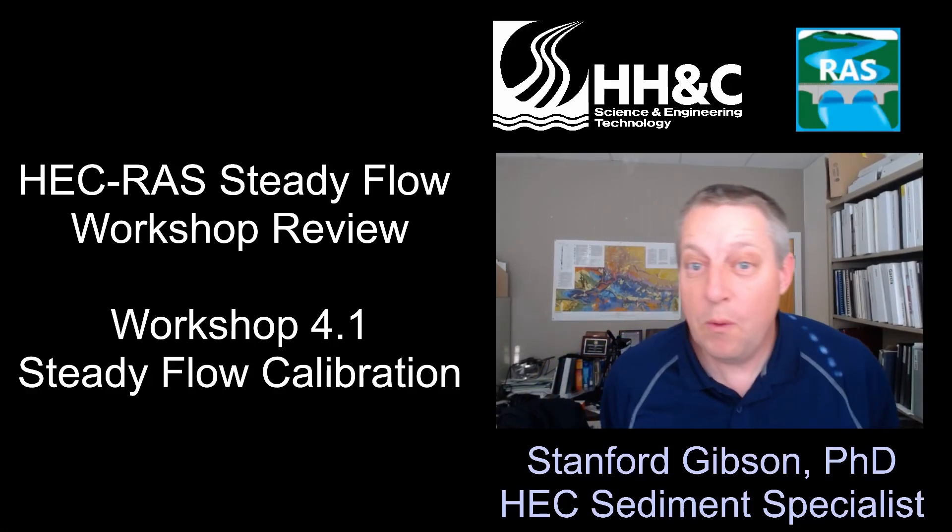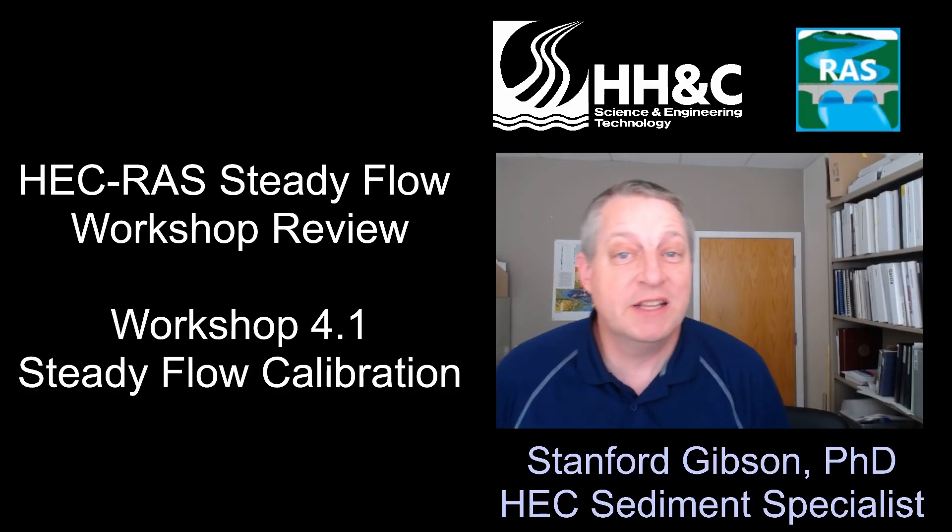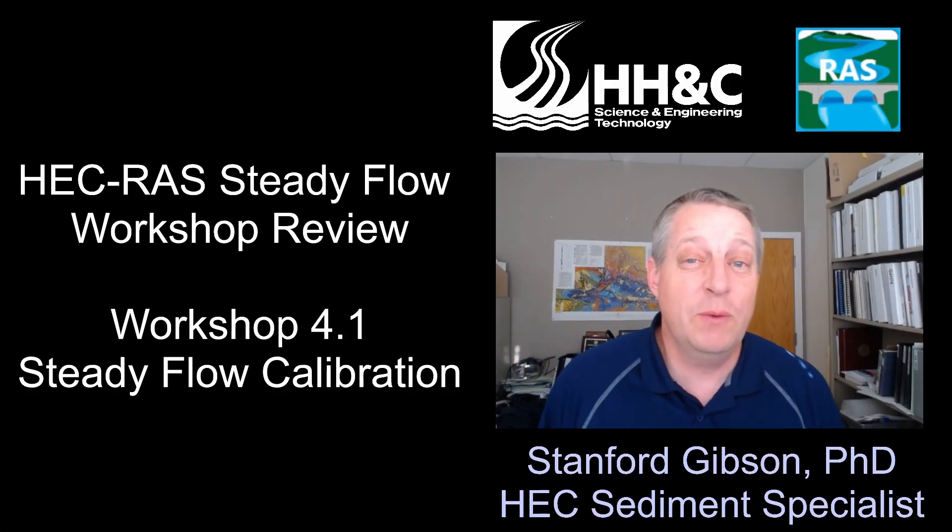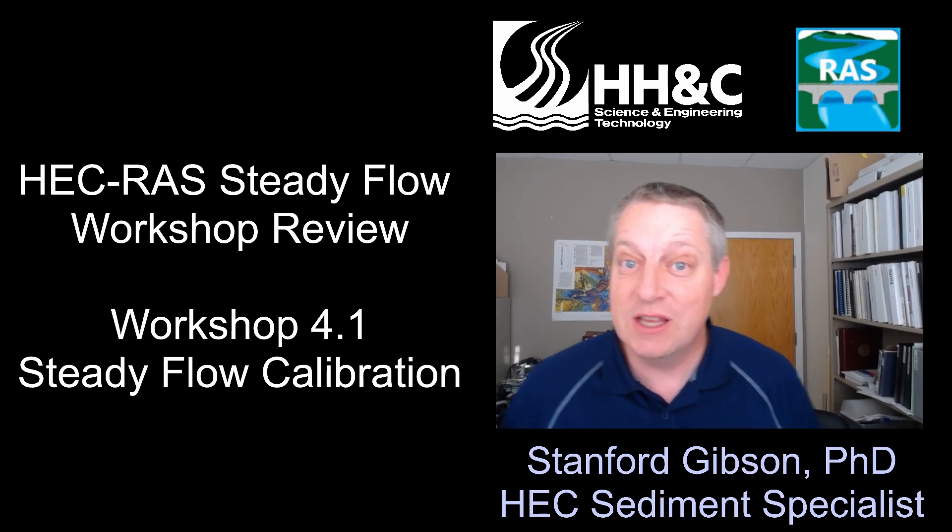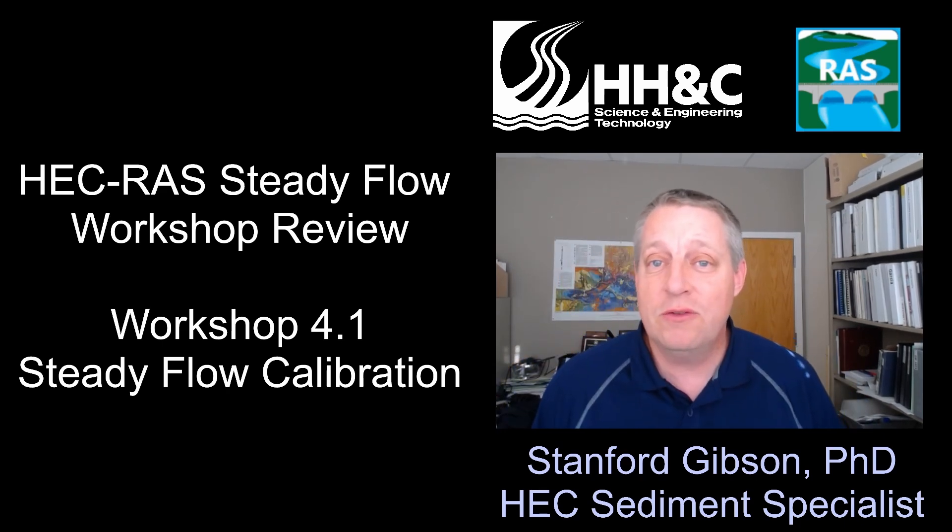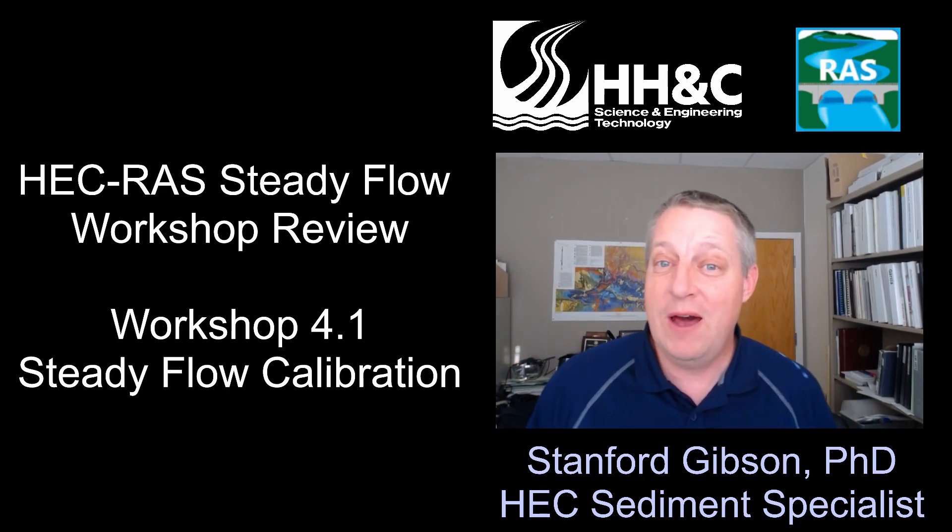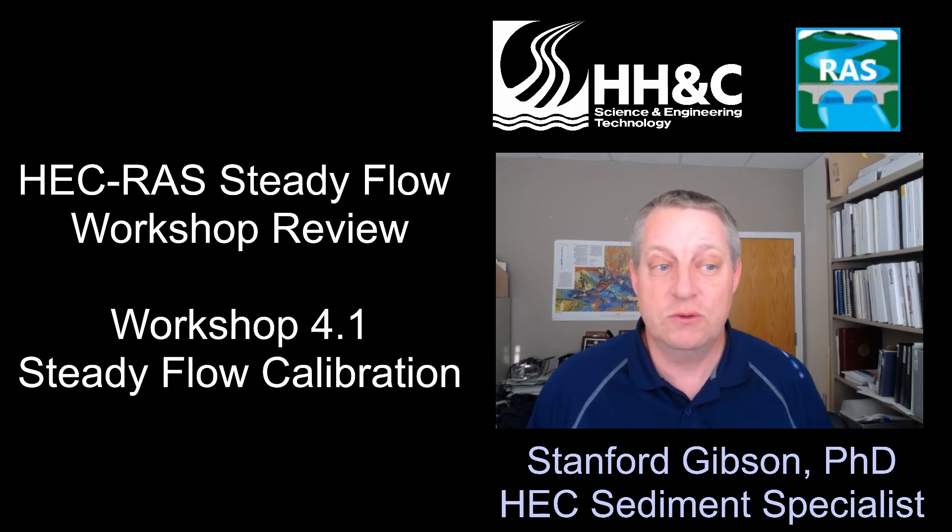I'm going to review workshop 4.1, the calibration workshop in the Steady Flow class. We definitely recommend that you try it yourself and work through it, but we'll walk you through the solution here and some thoughts about how we got to the published solution.